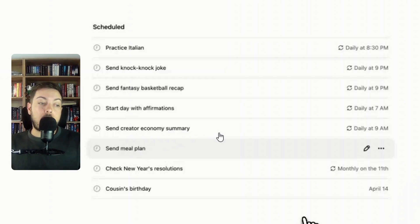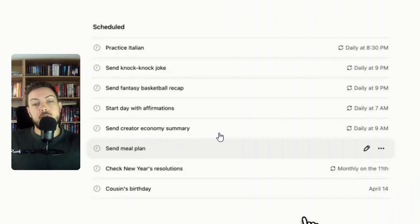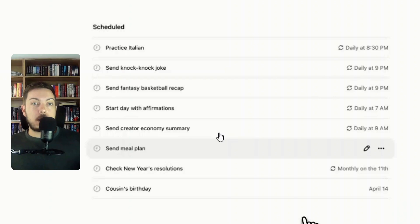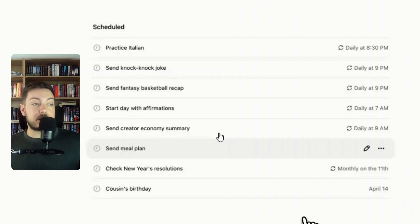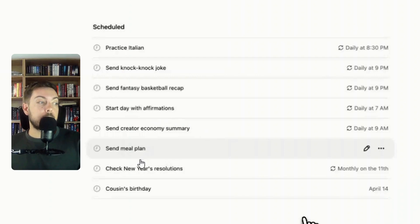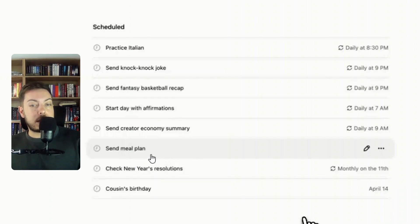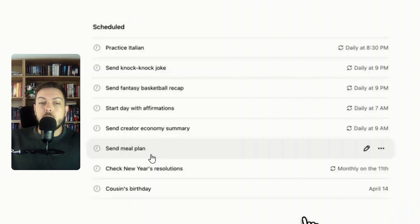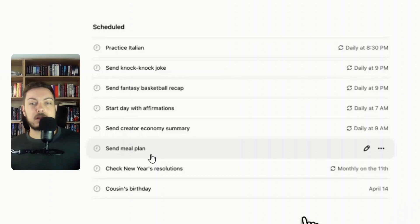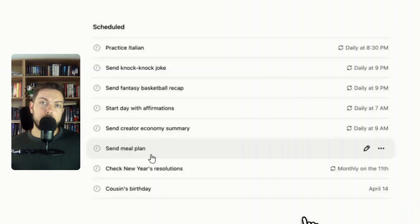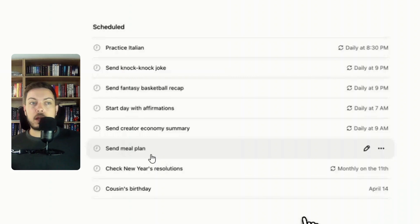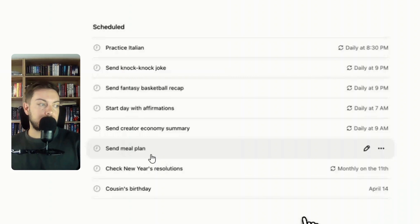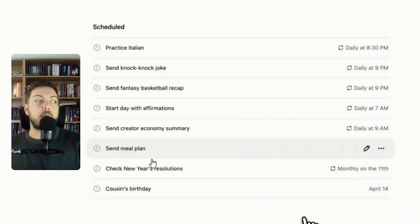Maybe send creator economy summary which is more of a research-based thing. For me I'm thinking of things like AI research or basically AI trends and asking tasks or chat activity to send that to me on a daily basis when I wake up in the morning. Maybe a meal plan, send a meal plan.